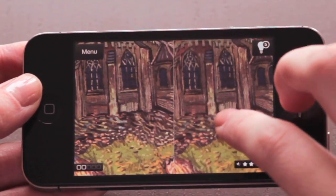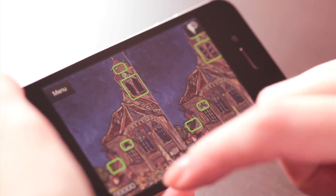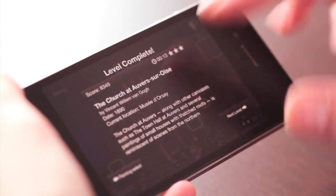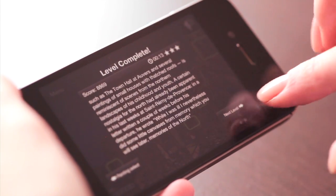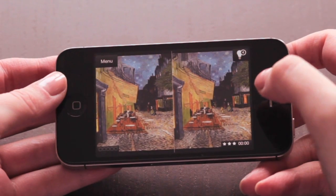To successfully do so, you can pinch to zoom in and get a closer look. After solving a puzzle, the story behind the masterpiece is revealed and a new painting unlocked.